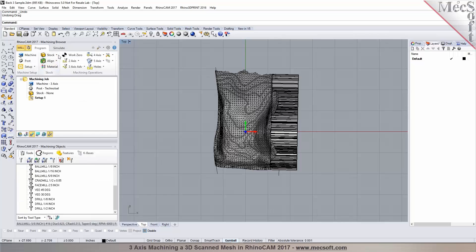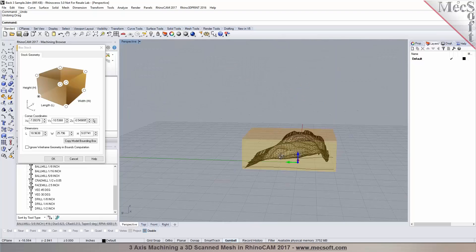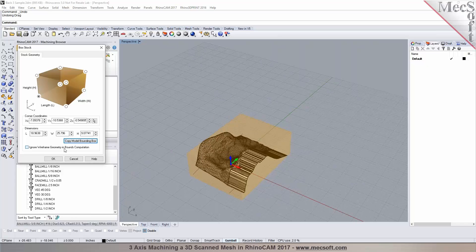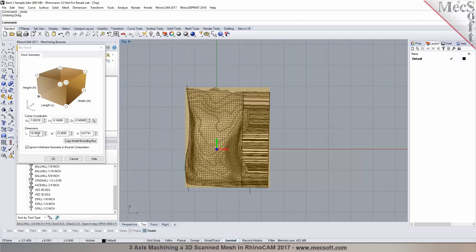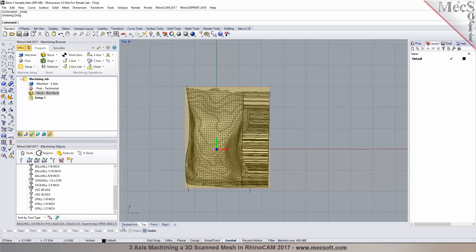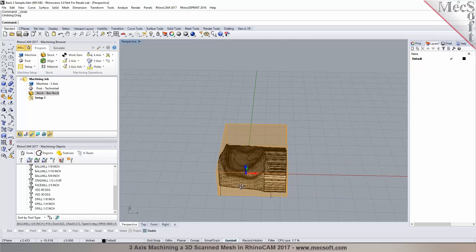The next step is to create our work piece. You go to Stock, do a Box Stock, and select Copy Model Box. It computes the minimum stock size required based on the part. If you click on Ignore Wireframe, it'll exclude the construction lines and arcs and give you a minimum stock size. Now you can put in what you have available — you can set the length, say 20 inches, and also change the Z height. That would be your work piece to start with.